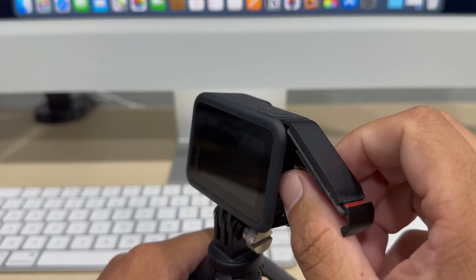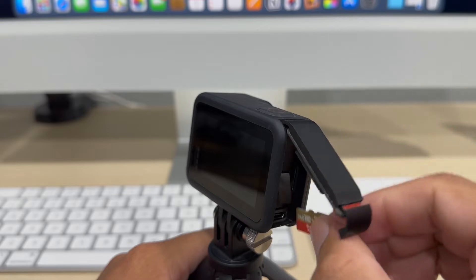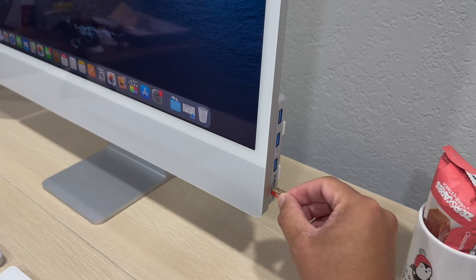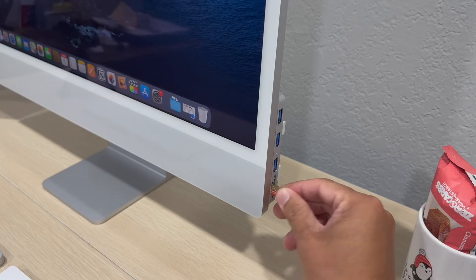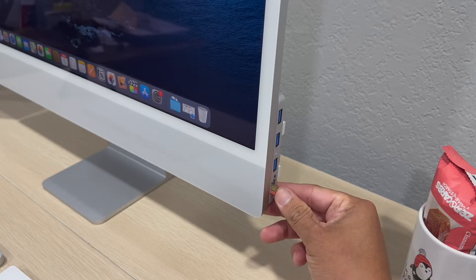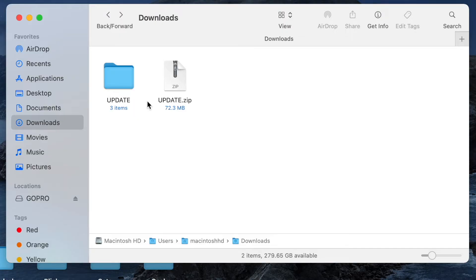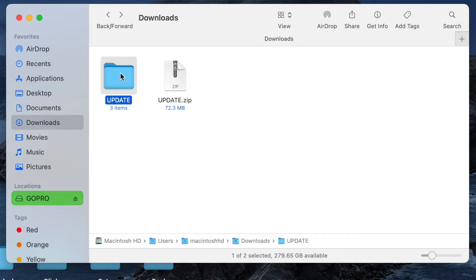Now grab your GoPro and remove your SD card. Make sure to backup your files before doing this update in case something goes wrong. On the left-hand side, you will see the name of your SD card. Drag the update folder from your Downloads to your SD card.